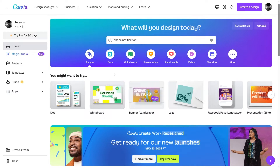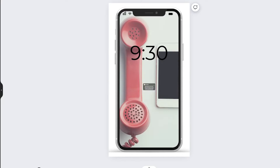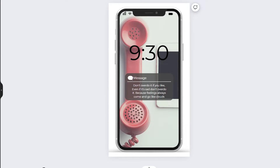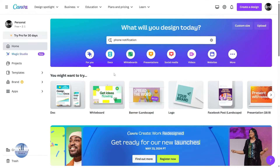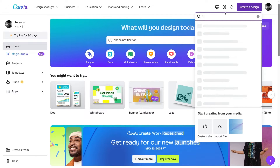Hello everyone, welcome back to another video. In today's tutorial, I will be showing you how you can create an iPhone notification animation using Canva. Without further ado, let's get started. First, we are going to create a design. I'm going to click on it and search for Instagram Reel, then select it.